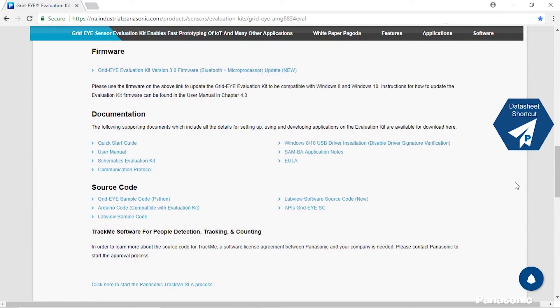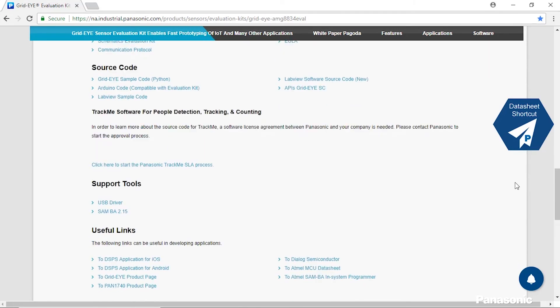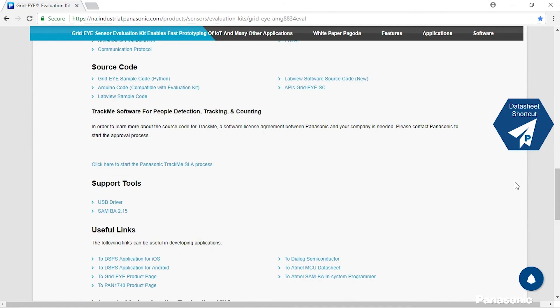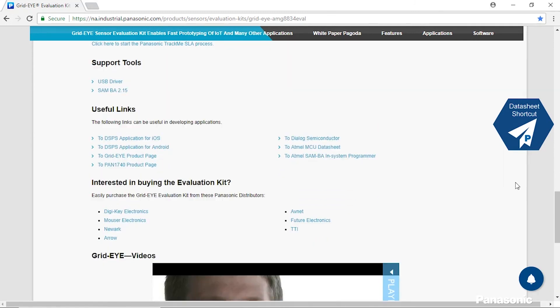And the source code in order to work on development. We have support tools and useful links to help go even further into the development. And if you're interested in purchasing the kit we have these useful links that will help you out below.